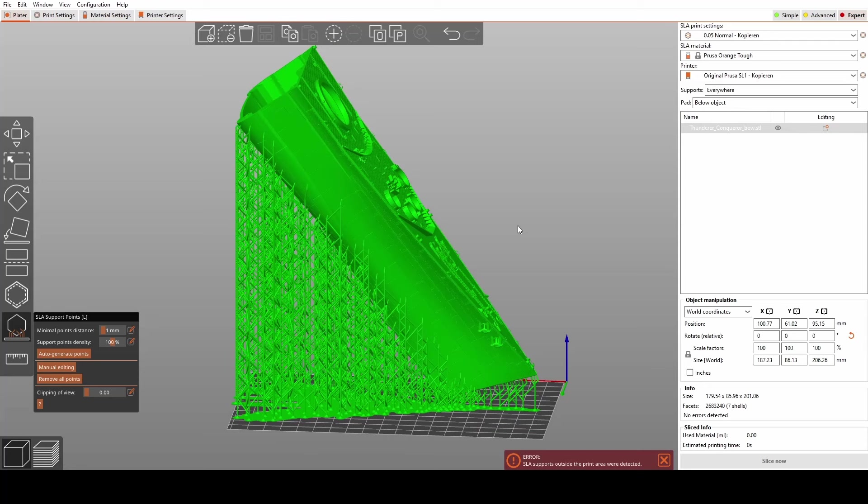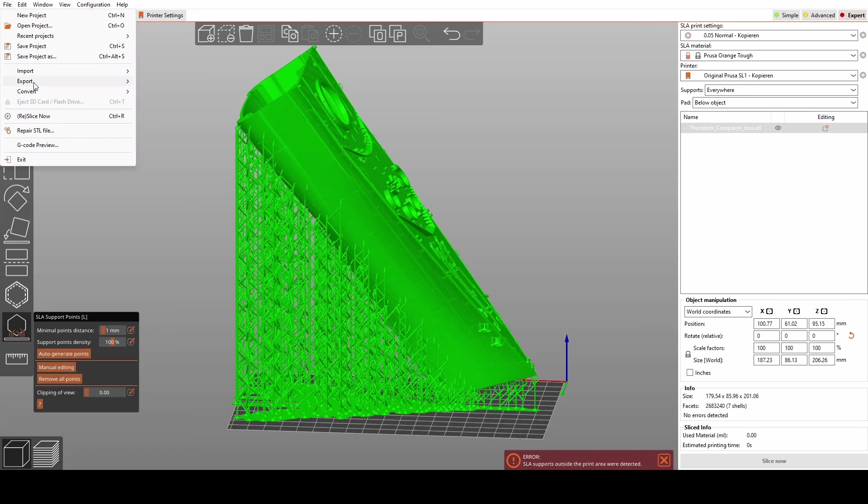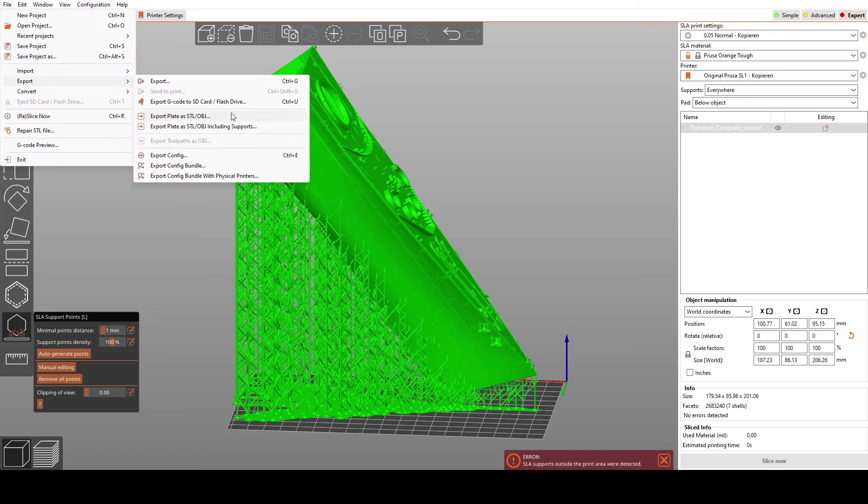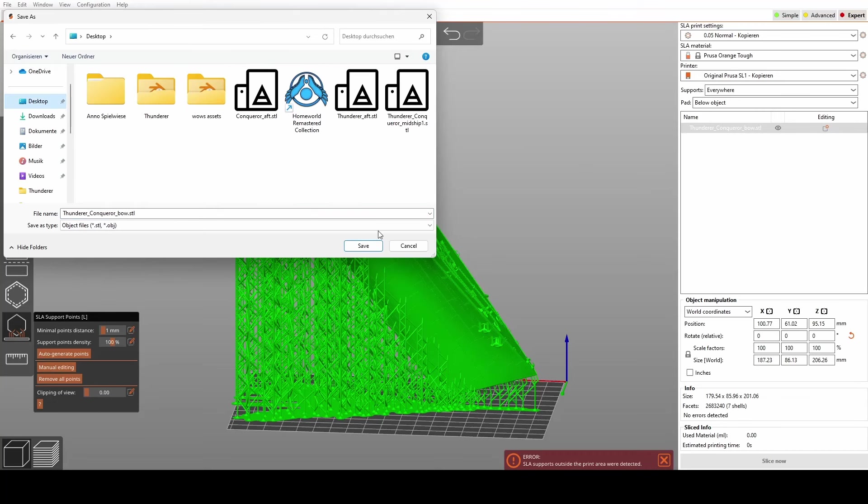Now, the downside of this process is that we are limited to one type of support in each iteration. So I'll export the partially supported model and import it again to continue with the next step. So let's just do that now.